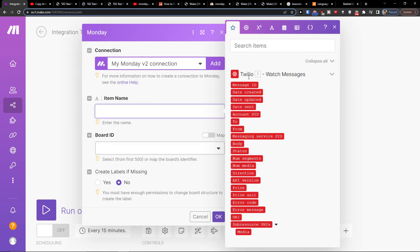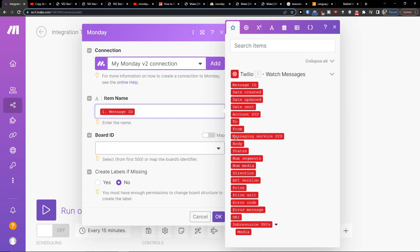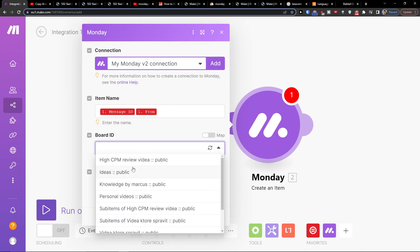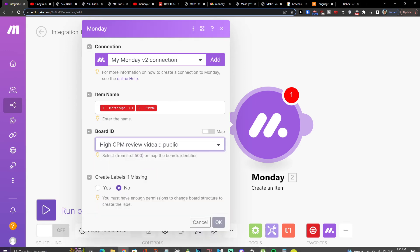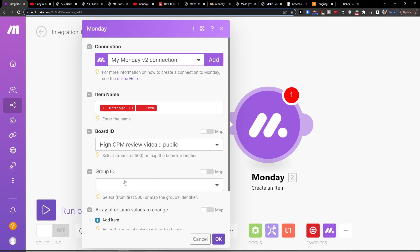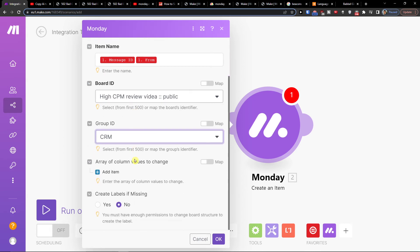And then you would add an item name. So let's say message ID is going to be item name and also from. Then board ID, group ID, and that's pretty much it, right?